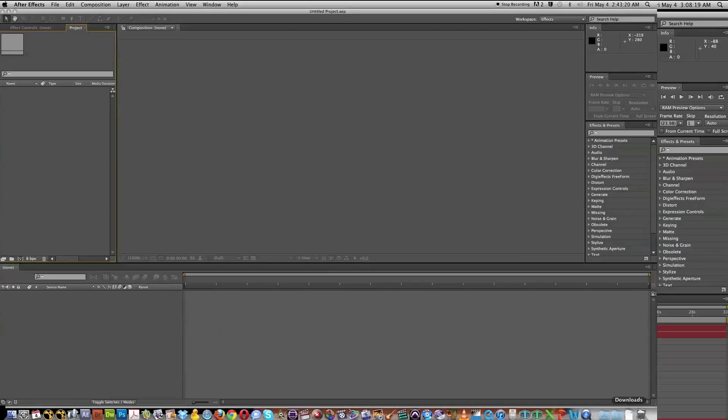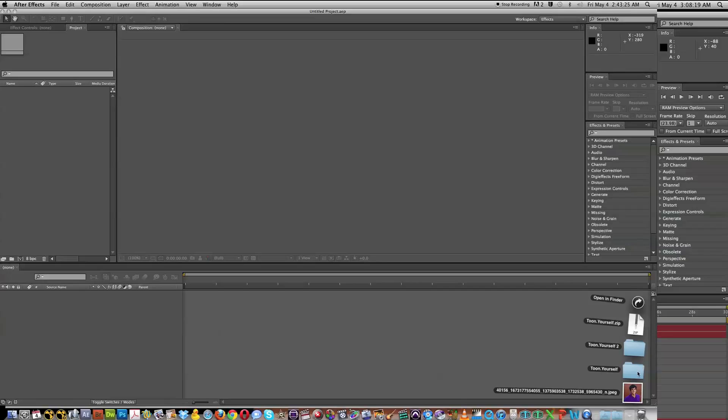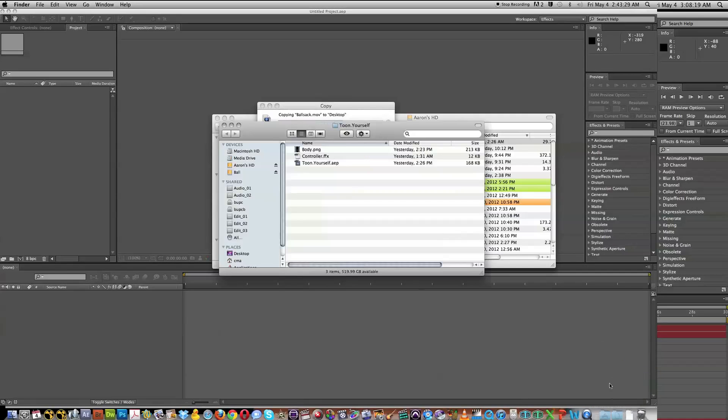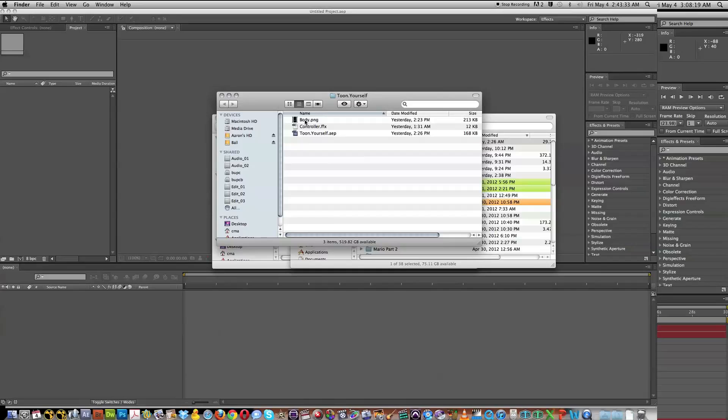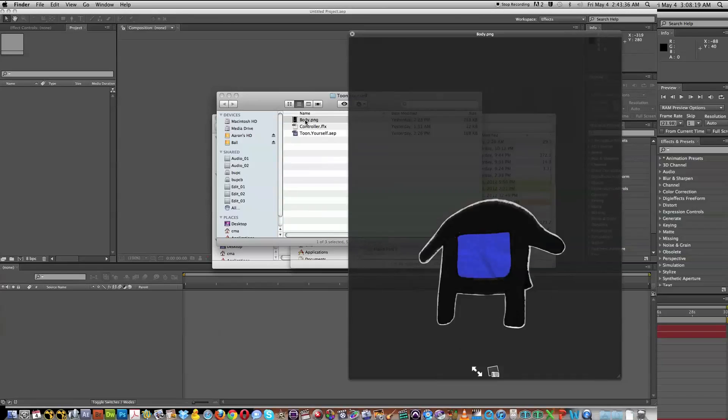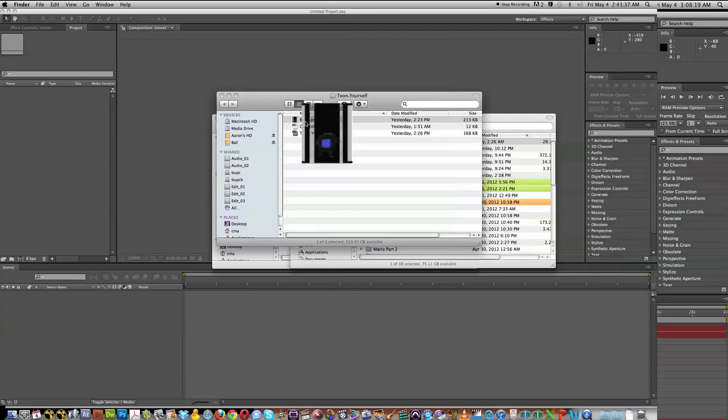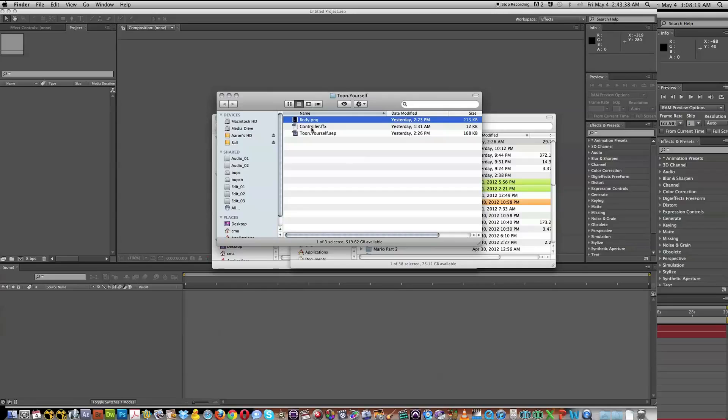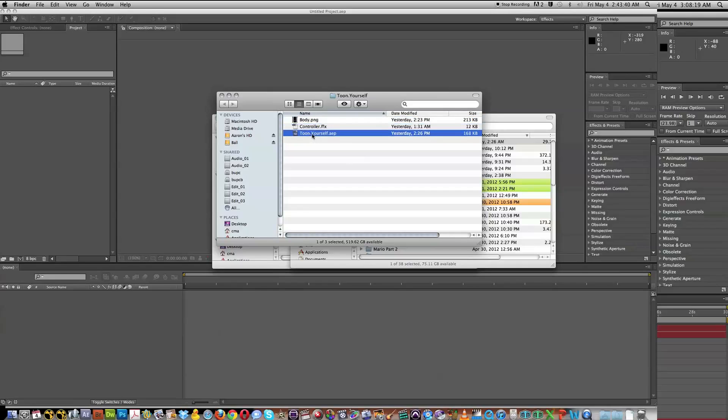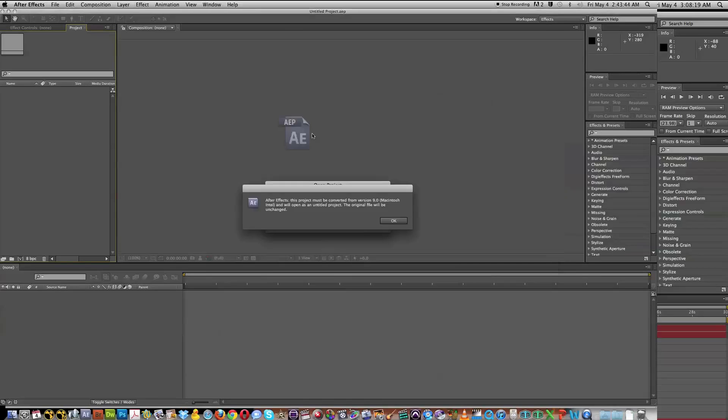So let's go and get started here. We have After Effects. You're going to go ahead and download the Tune Yourself pack from VFXBro.com, and once you have that open here, we have our body PNG, which I have provided, and then this preset here, and then the Tune Yourself After Effects project. So let's go and double click on that.